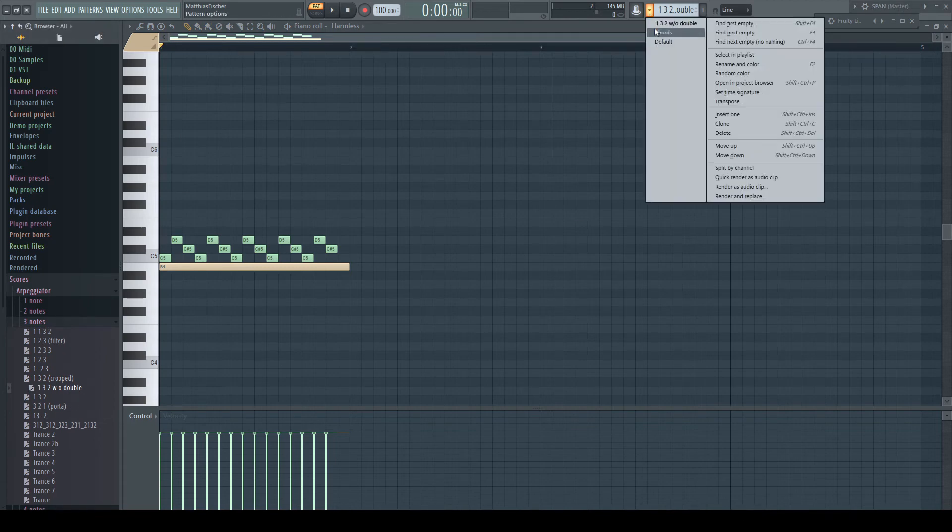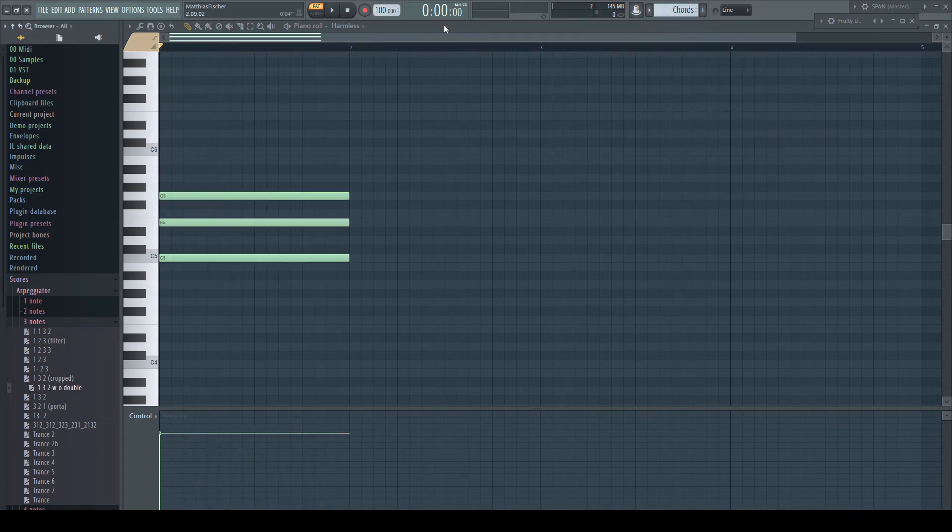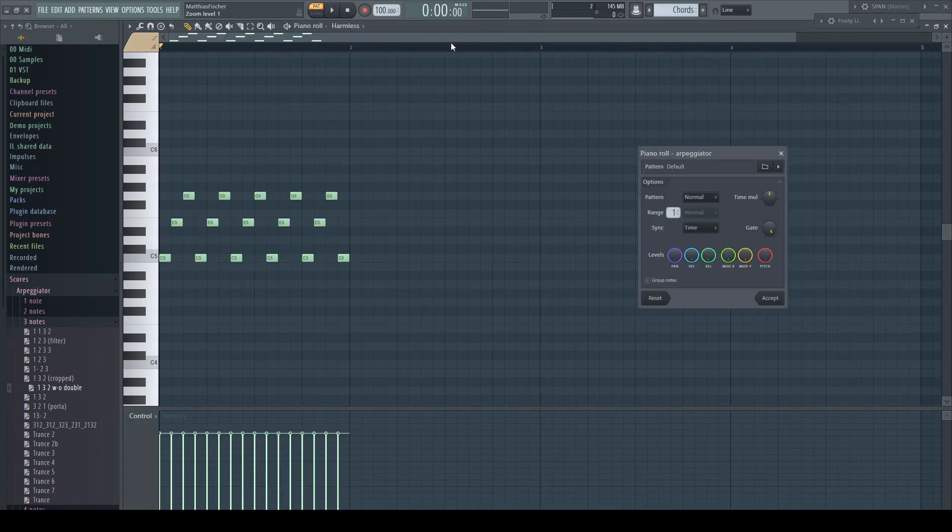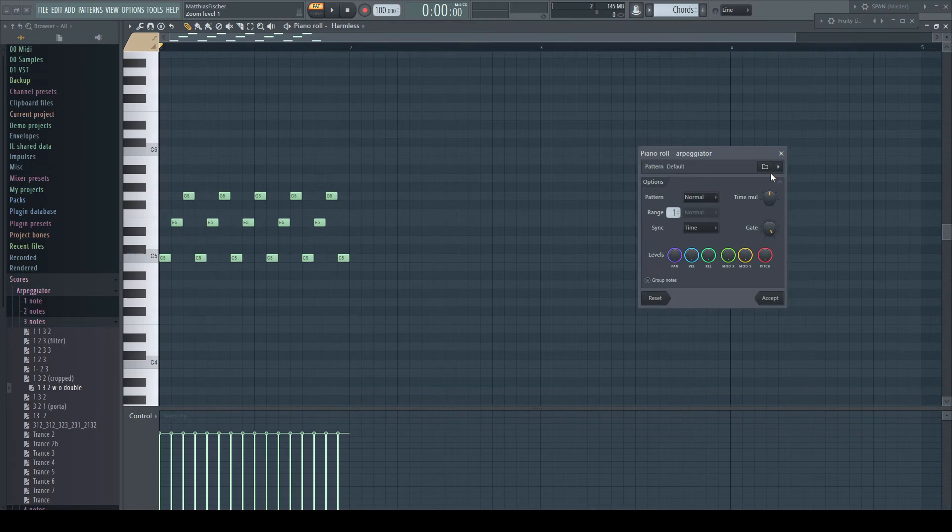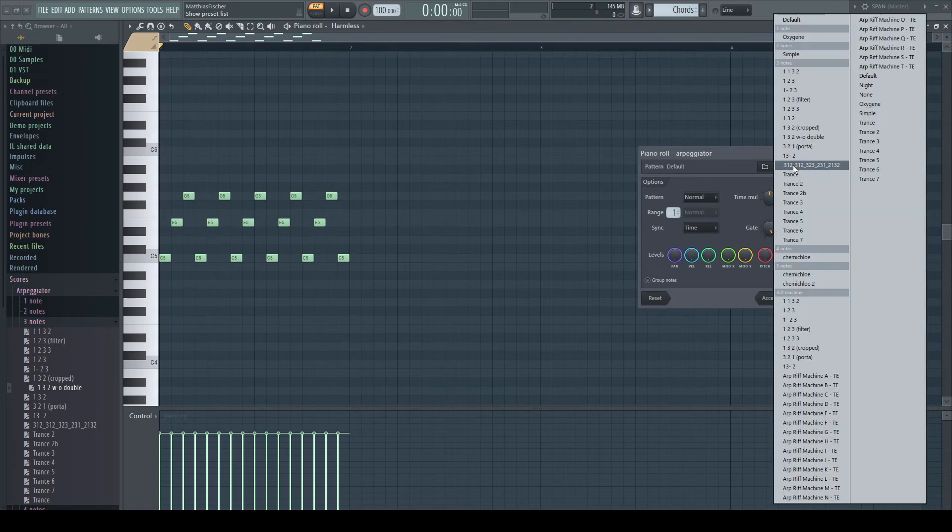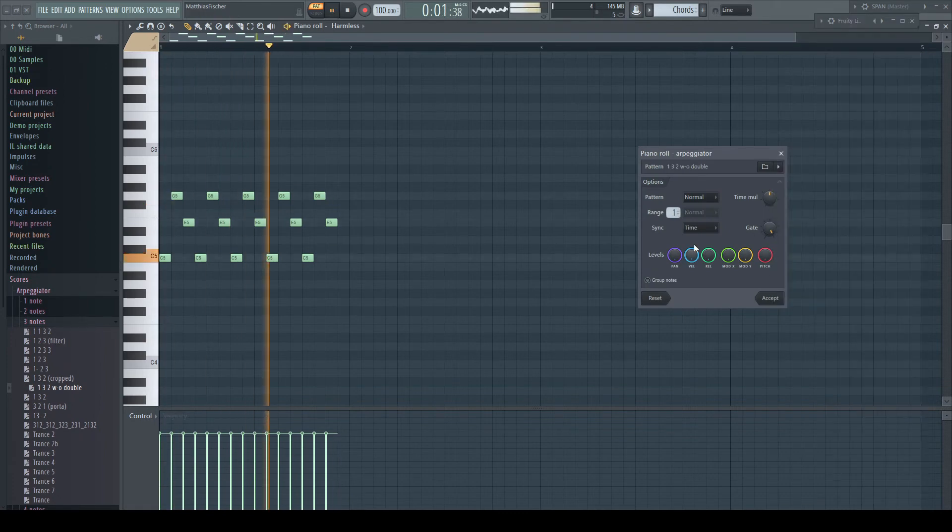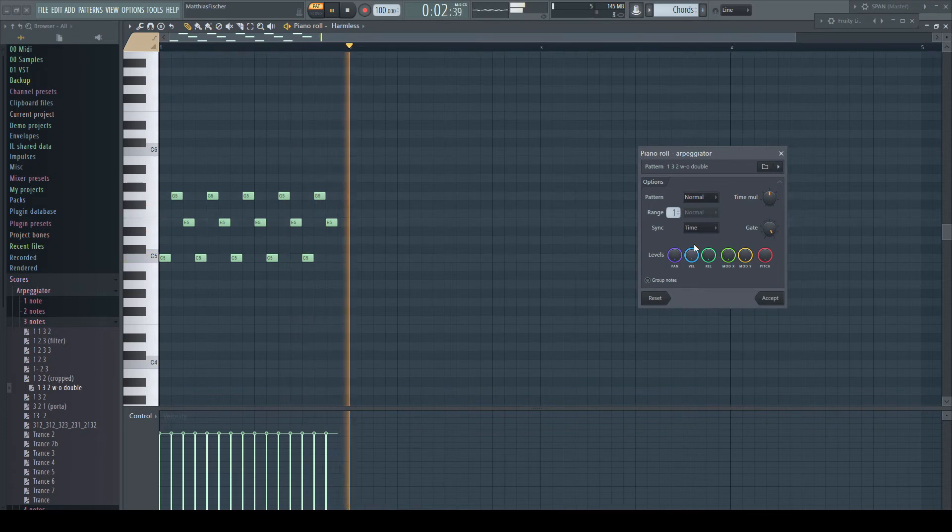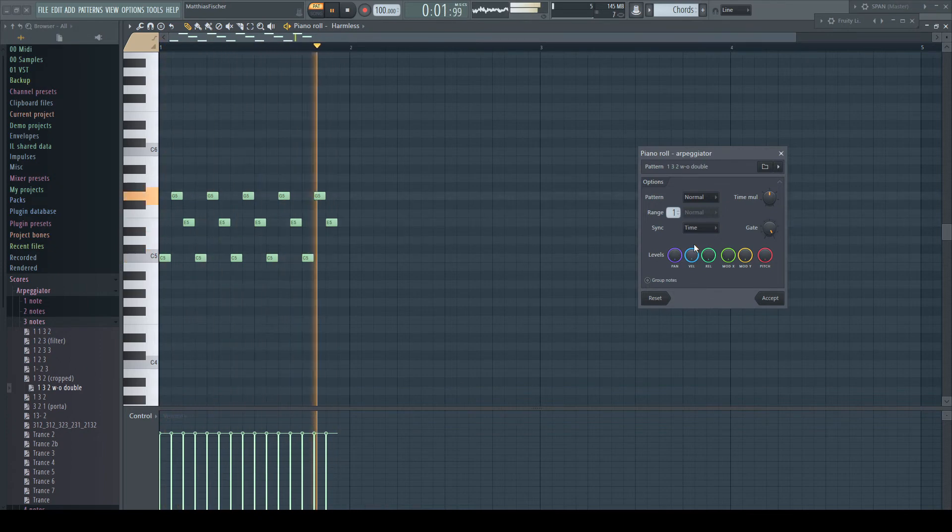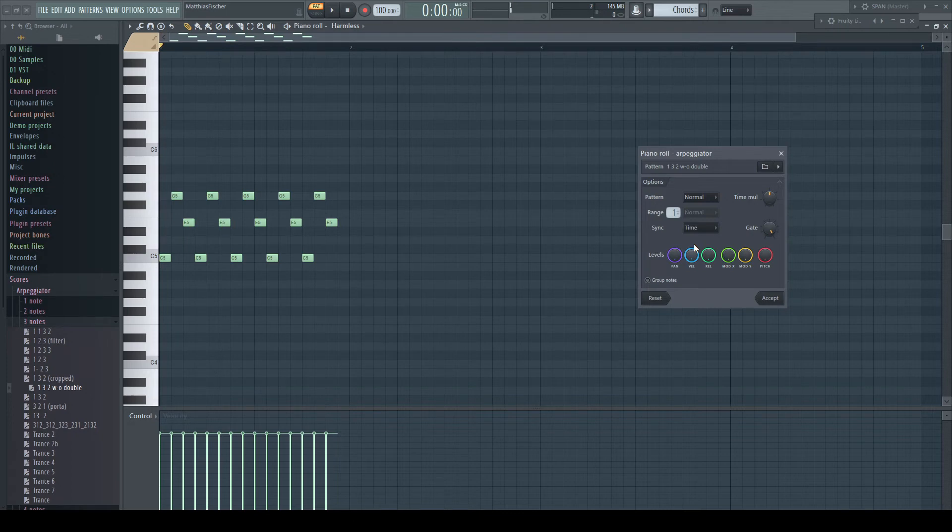Back to my chords and the arpeggiator. I select the newly created pattern. Perfect. The double note has disappeared.